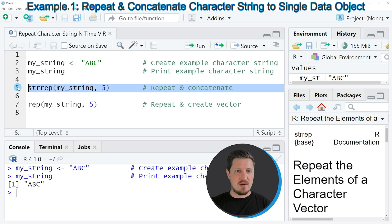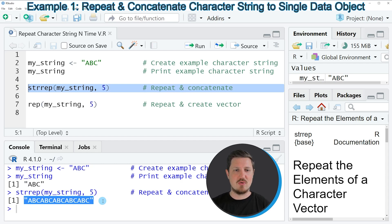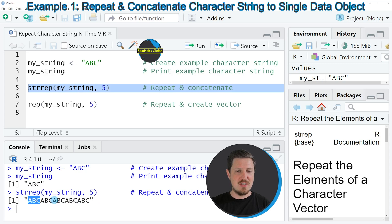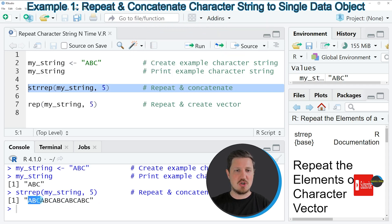So if you run line 5 of the code, you can see at the bottom in the RStudio console that we have returned a new character string. Please note that our input character string has been concatenated to a longer character string with a larger length.